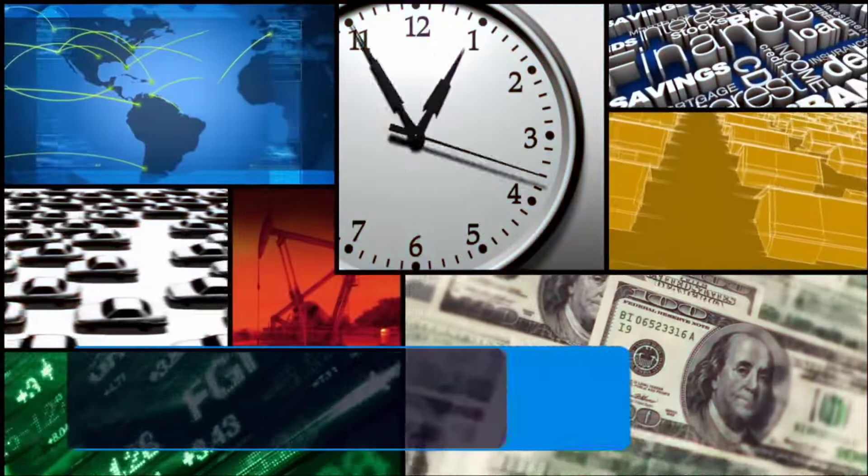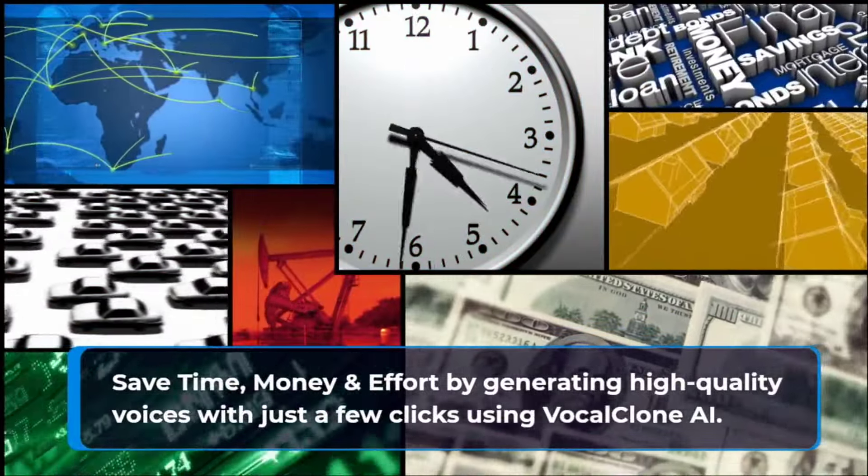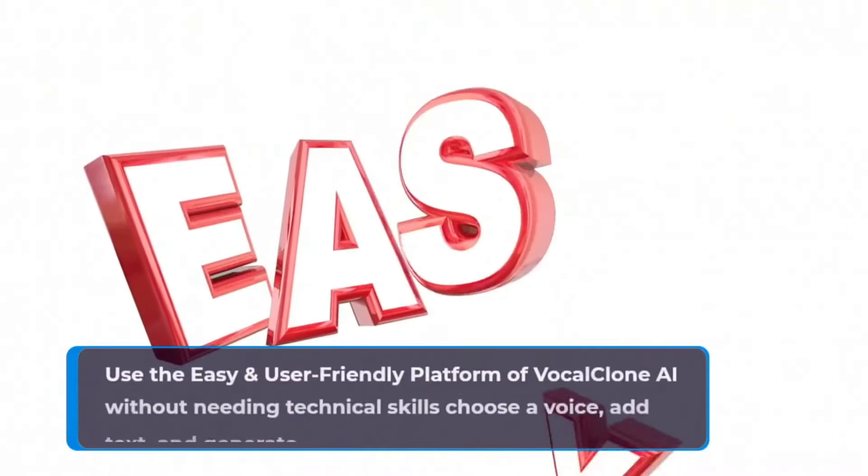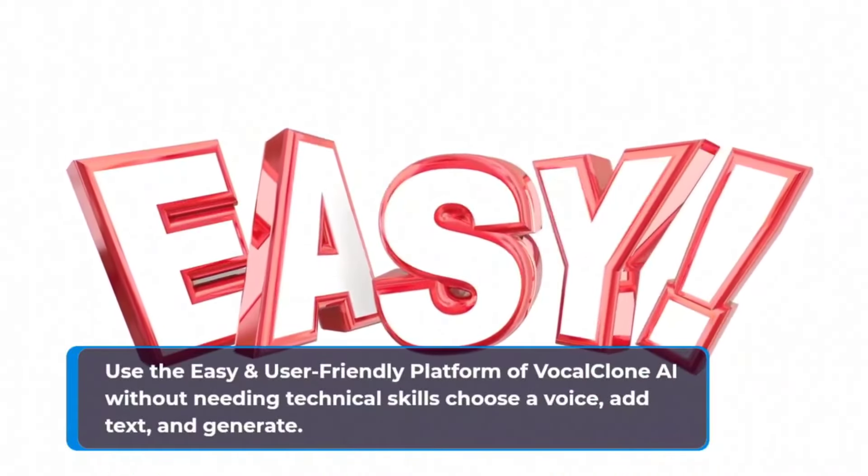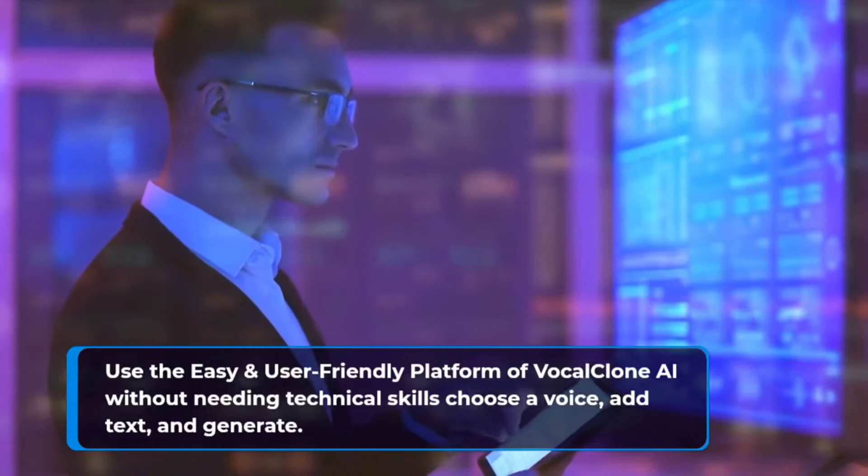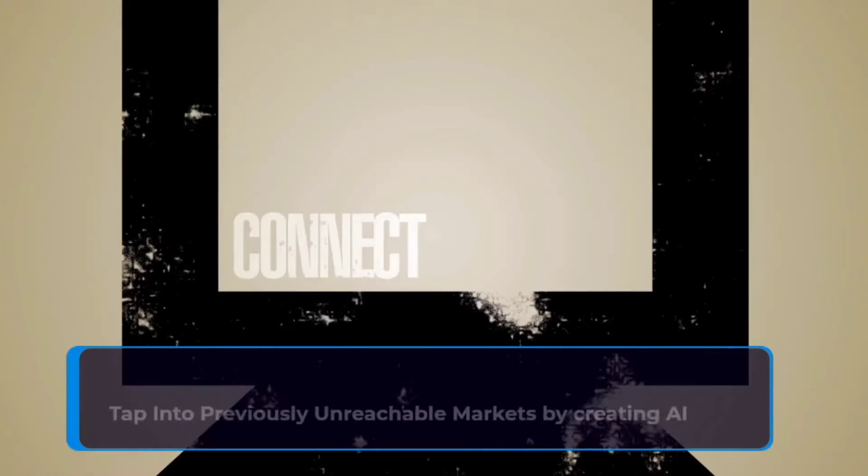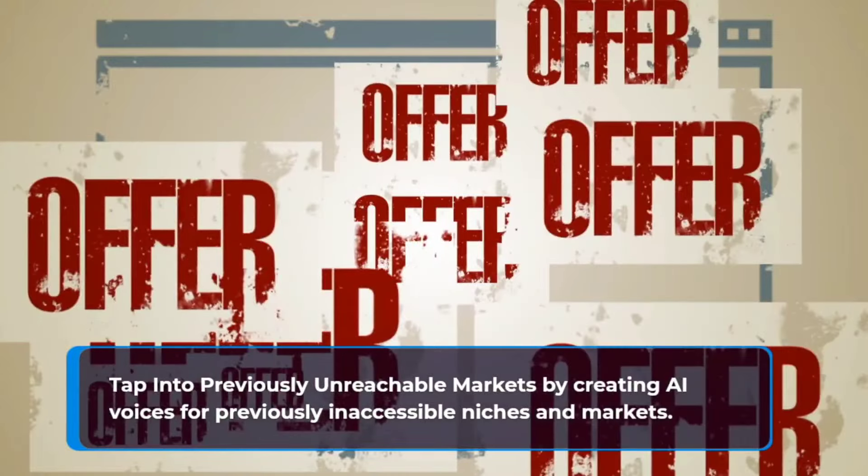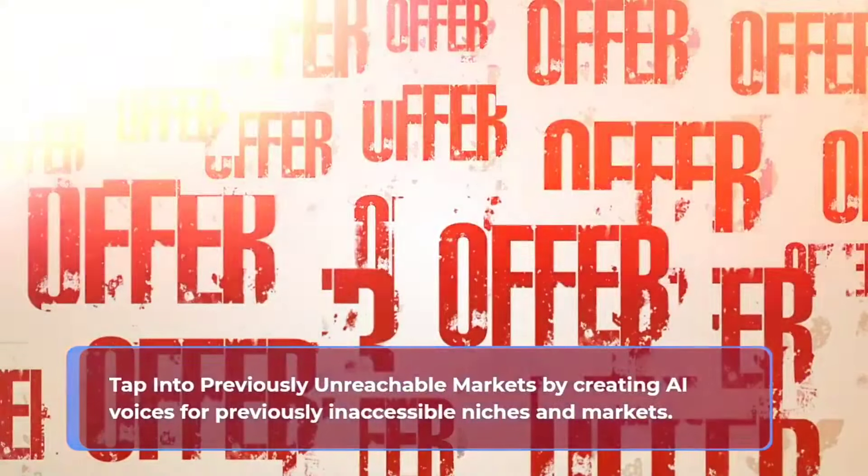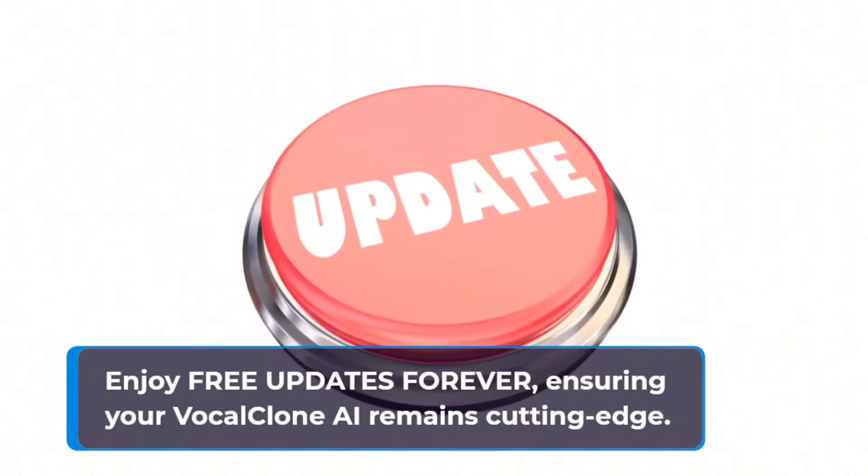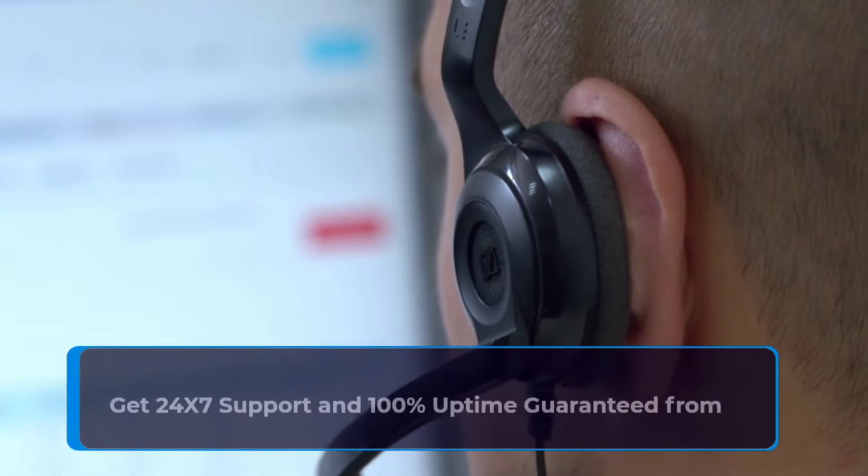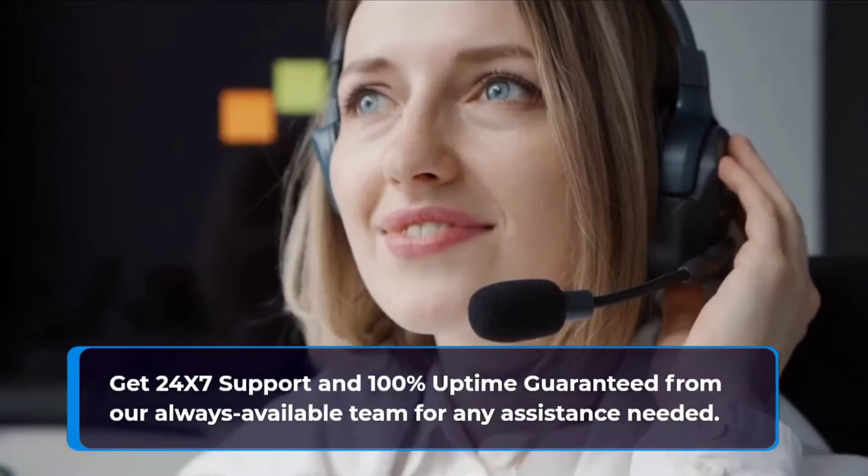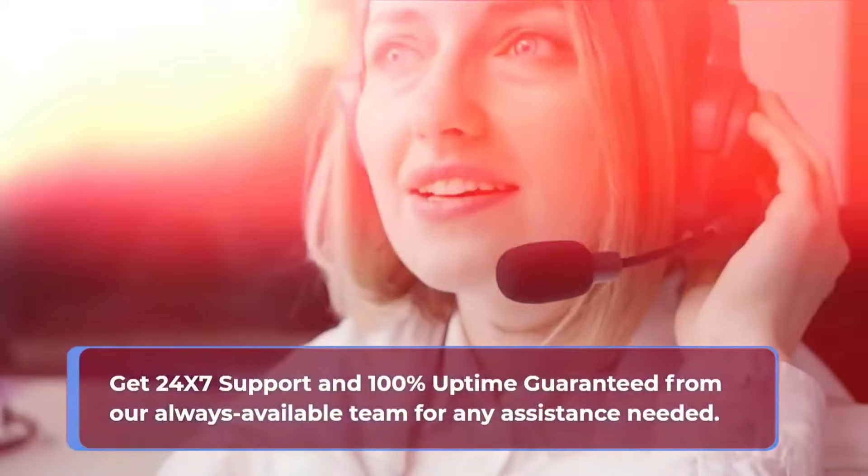Save time, money, and effort by generating high-quality voices with just a few clicks using VocalClone AI. Use the easy and user-friendly platform of VocalClone AI. Without needing technical skills, choose a voice, add text, and generate. Tap into previously unreachable markets by creating AI voices for previously inaccessible niches and markets. Enjoy free updates forever ensuring your VocalClone AI remains cutting-edge. Get 24x7 support and 100% uptime guaranteed from our always-available team for any assistance needed.